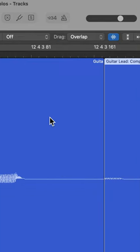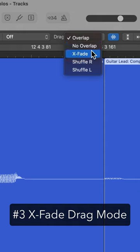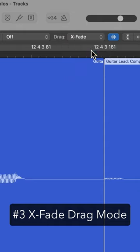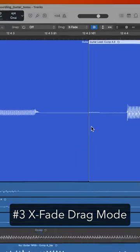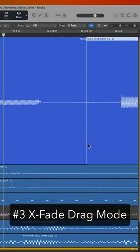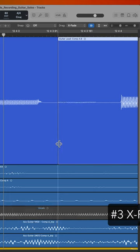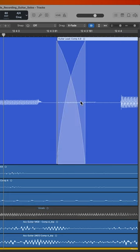Another helpful method that avoids the fade tool is the X fade drag mode. You simply turn on X fade drag mode up here and then overlap any audio regions, and the region overlap will automatically turn into a crossfade.